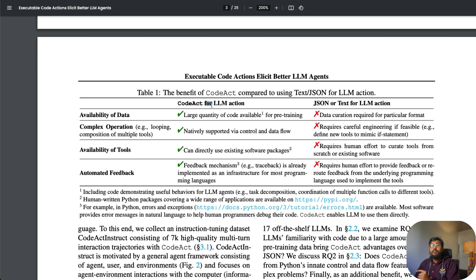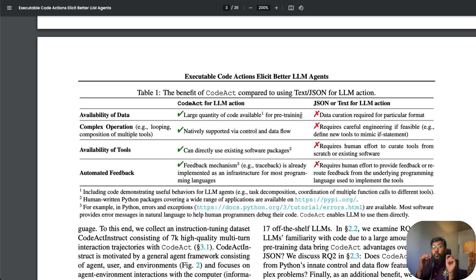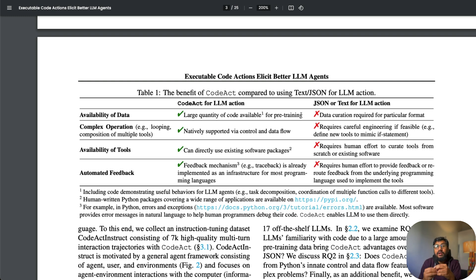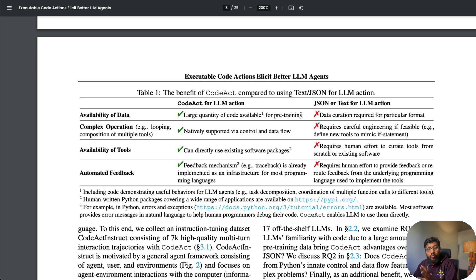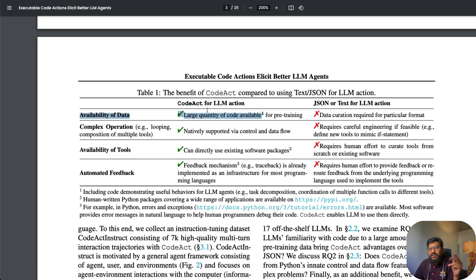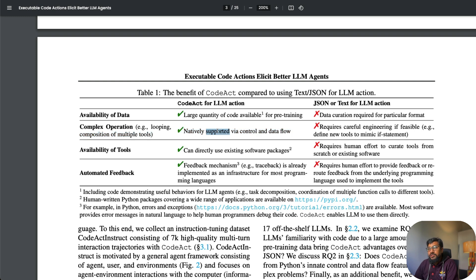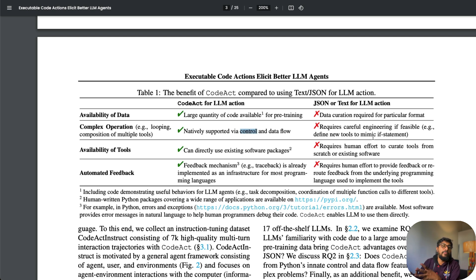In short, what are the benefits with CodeAct, which is code as an action item rather than using JSON or text? One: you have large code quantity available for pre-training. Most of these LLMs are pretty good with code. It's important because you are trying to create code rather than telling what tool your LLM should use. Data curation required in a particular format like JSON is difficult, while code is already available as part of most pre-training datasets.